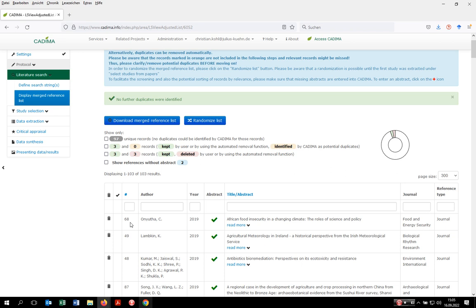Very importantly, at any time you can upload new search results at the level of the defined search strength. You can at any time run the duplicate identification script and then also run the automatic duplicate removal function within Kadima. Just make sure that no orange records remain.